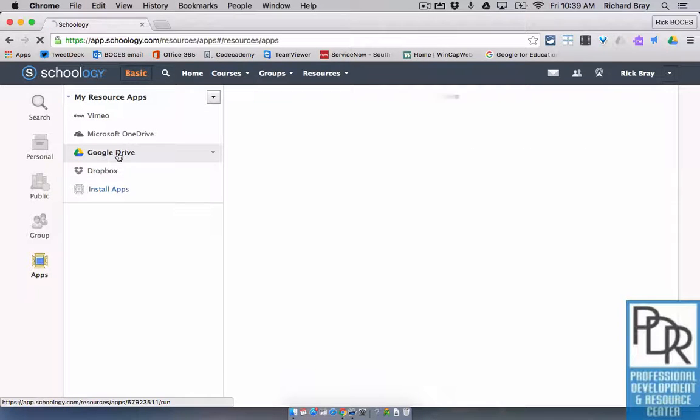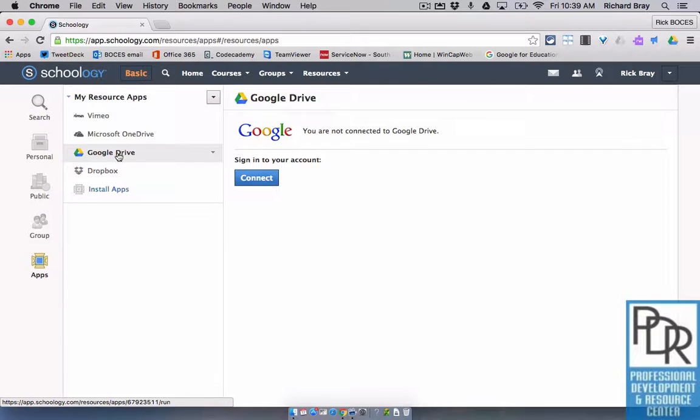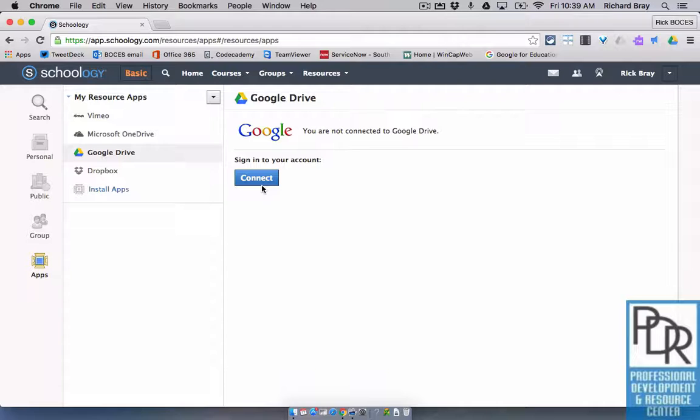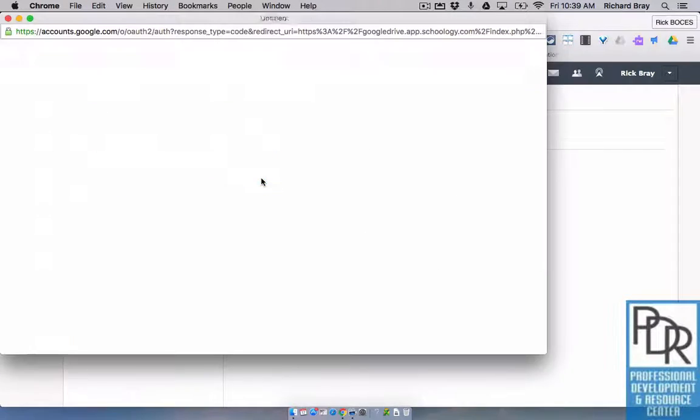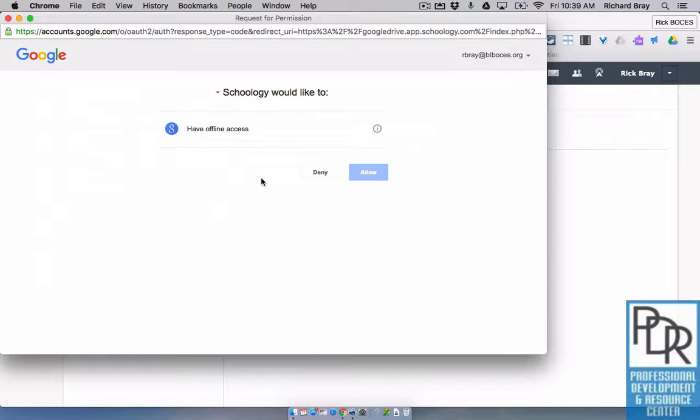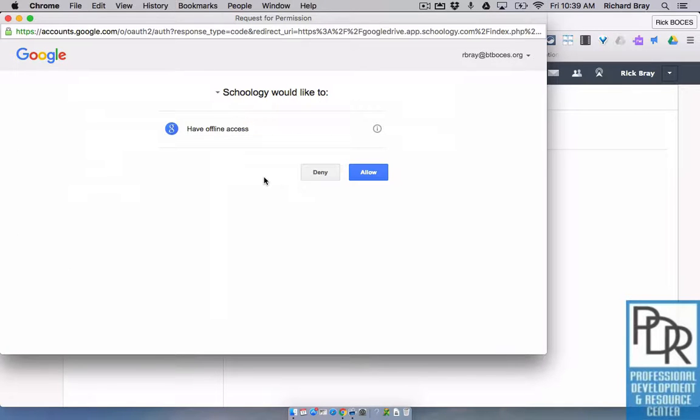So simply click on Google Drive if necessary, and it's going to ask you to connect. You only have to do this once. Once you connect it, you're good to go. So hit the blue button to connect, and you may or may not need to sign into your Google account at this point.